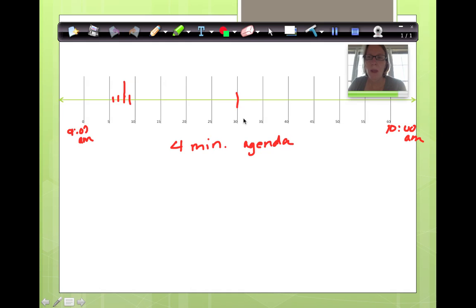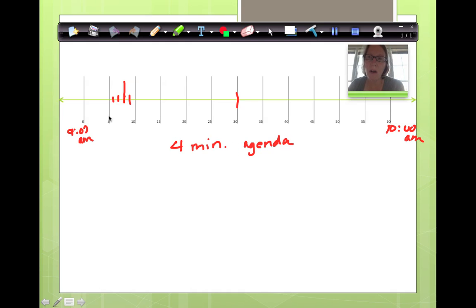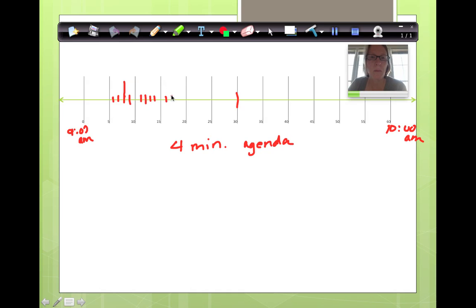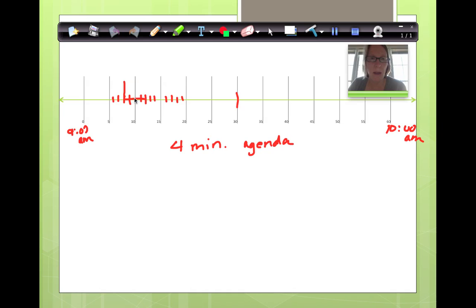It takes him 4 minutes to write in his agenda. How much time does he have for his morning work? Well, let's see. Let's mark off 4 minutes. I think I'm going to need some more of these. 1, 2, 3, 4 minutes. It's right here.